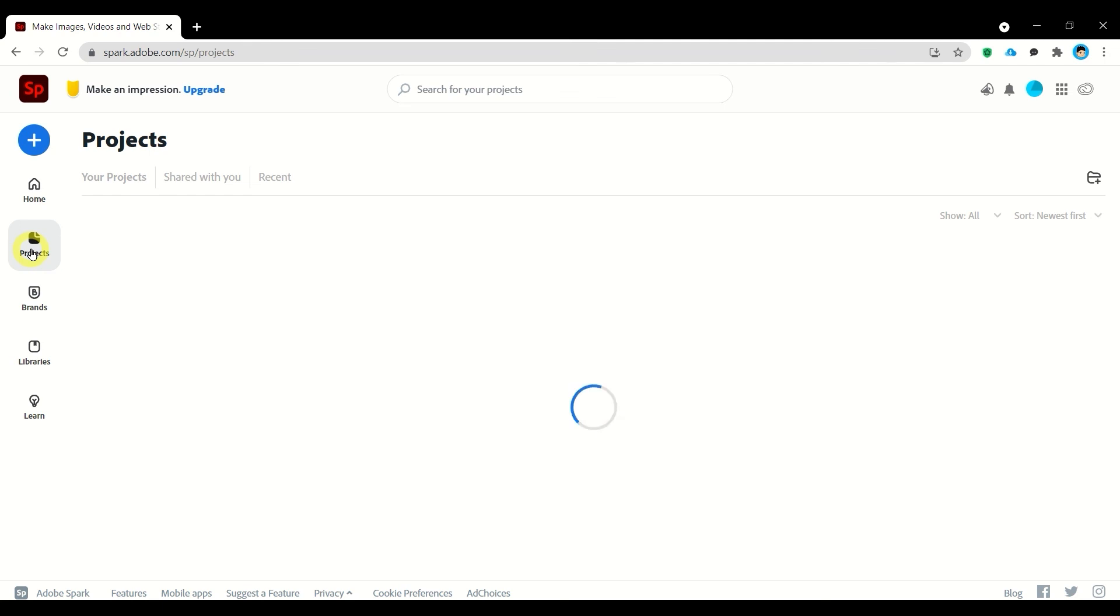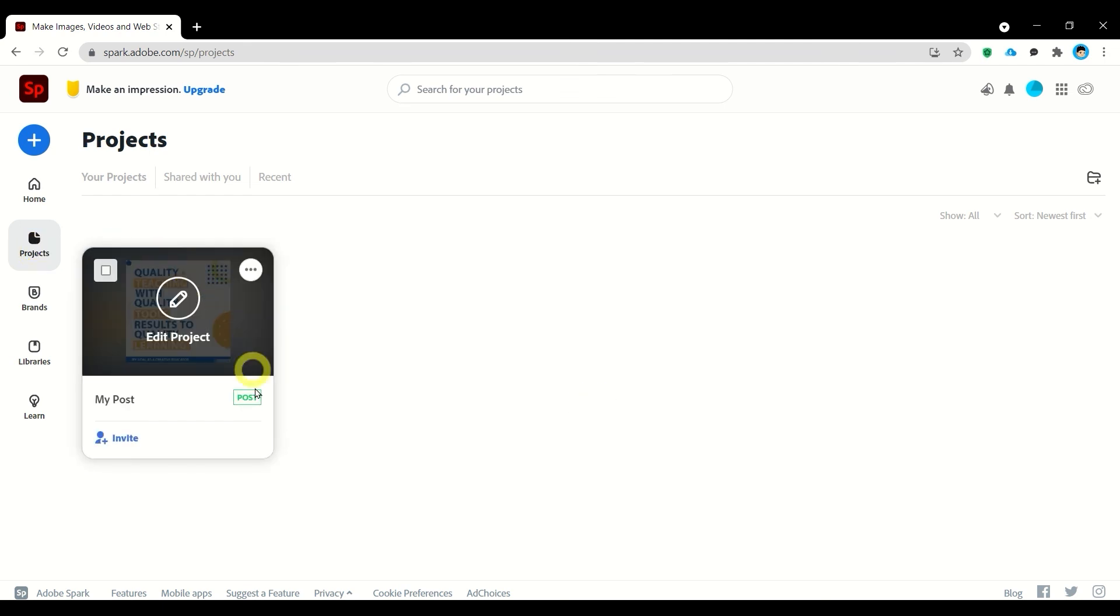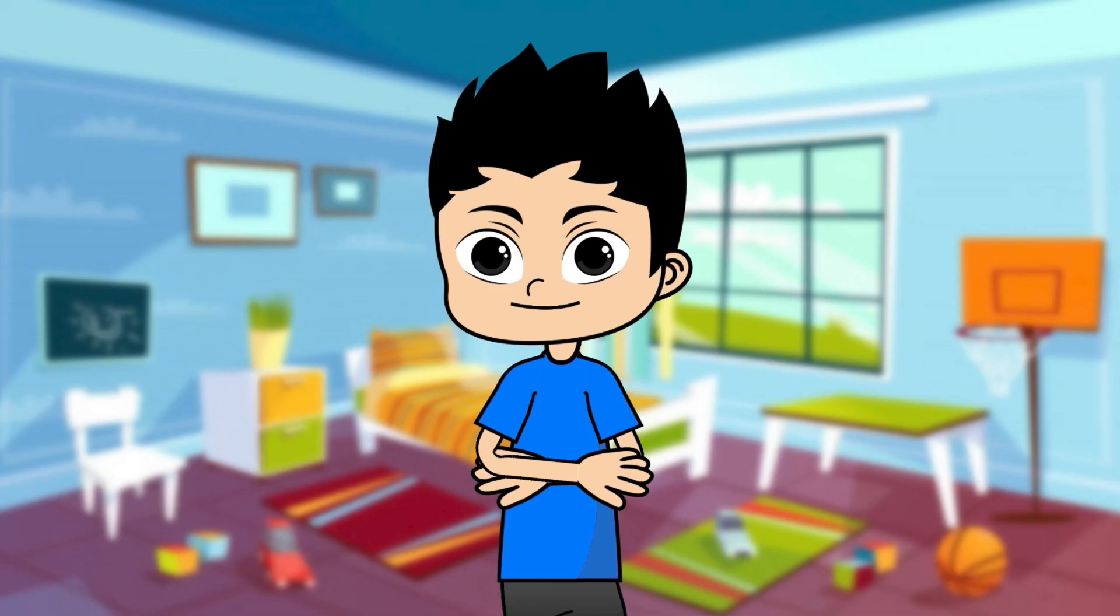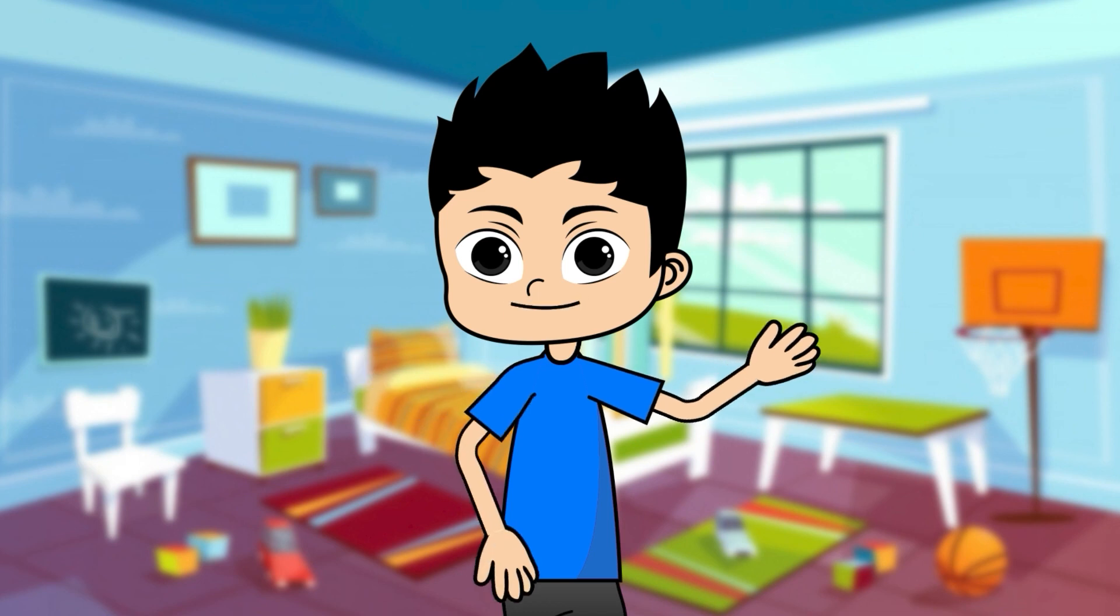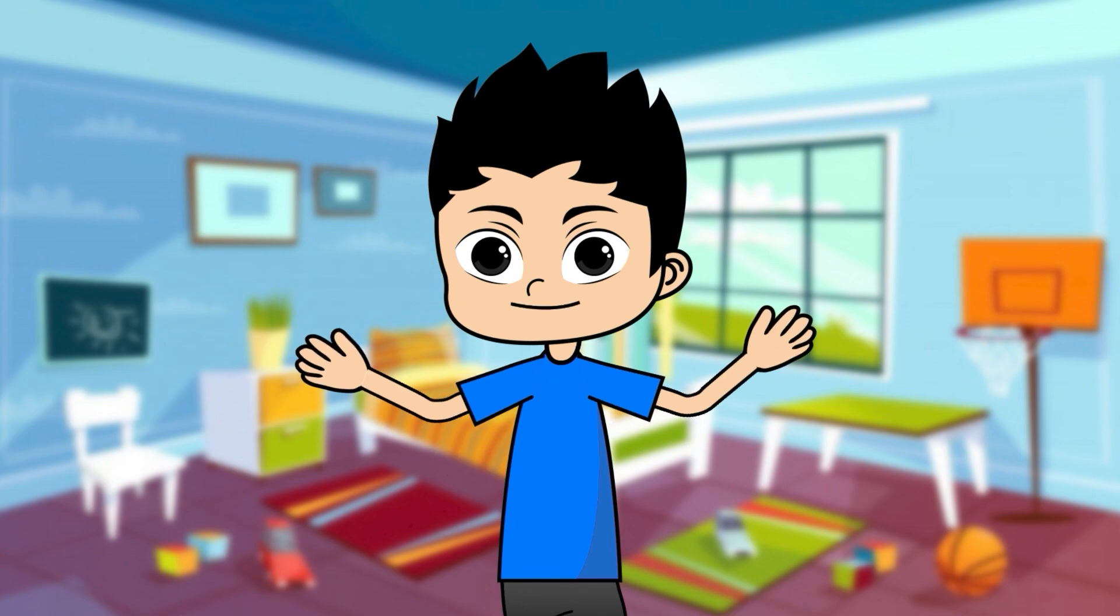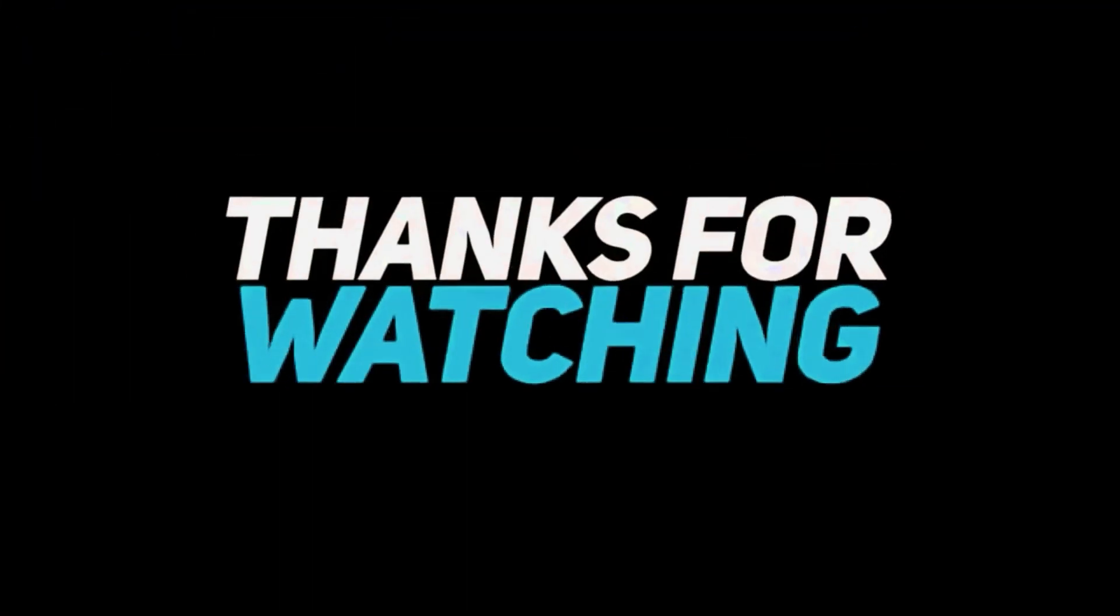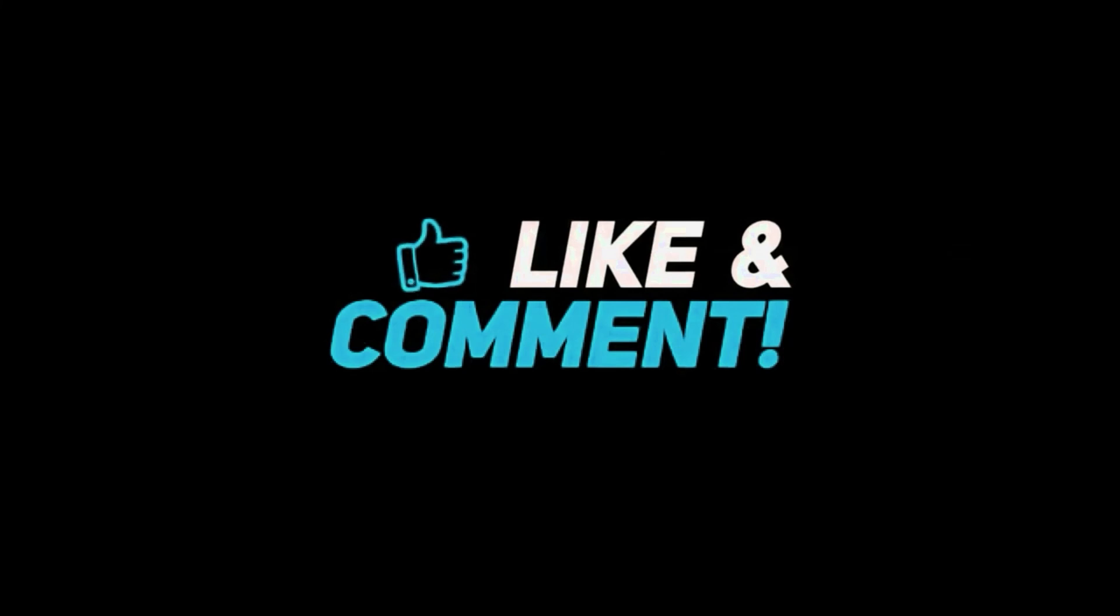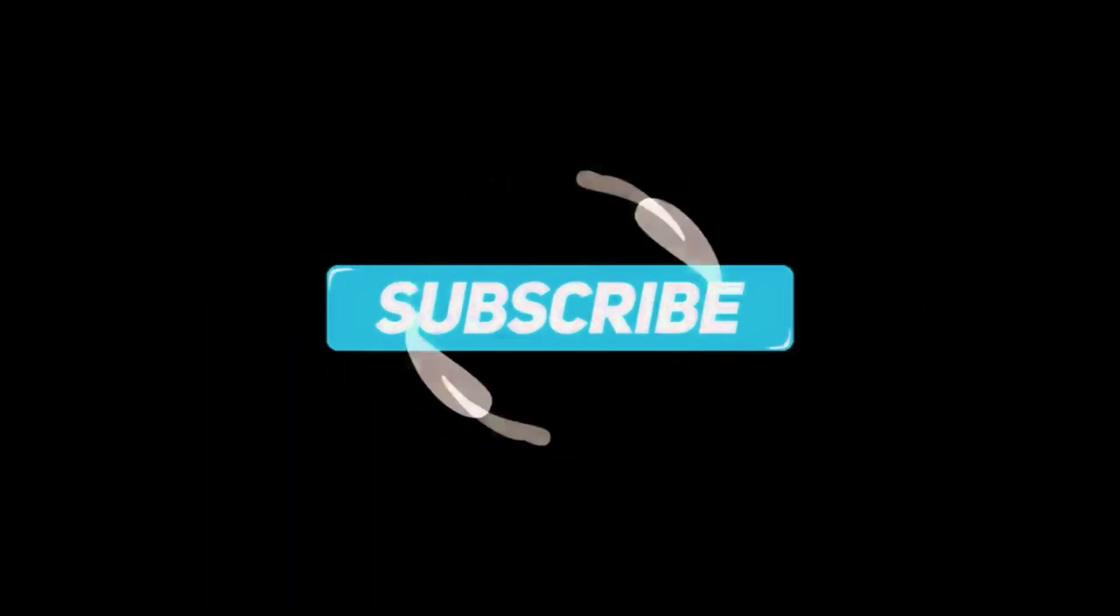So we have now our project saved here. Thanks for watching. Please like, comment, and subscribe to my channel. Thank you and God bless.